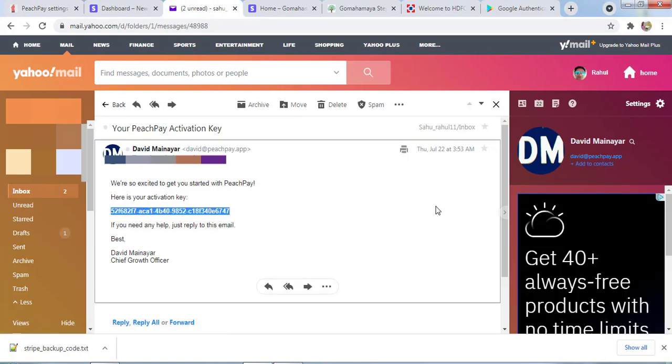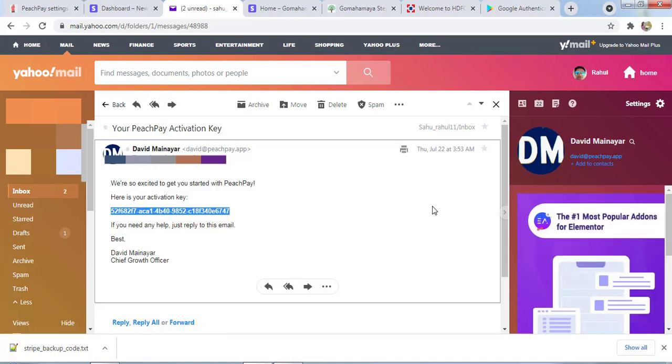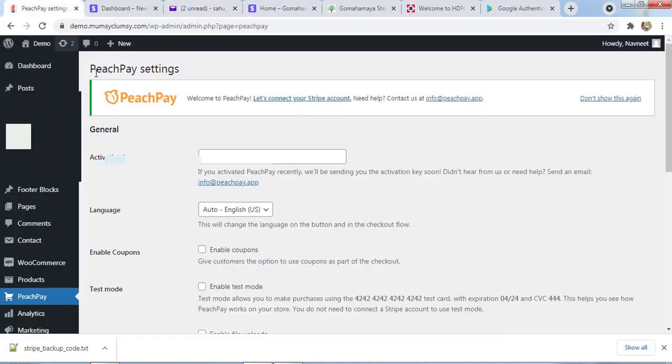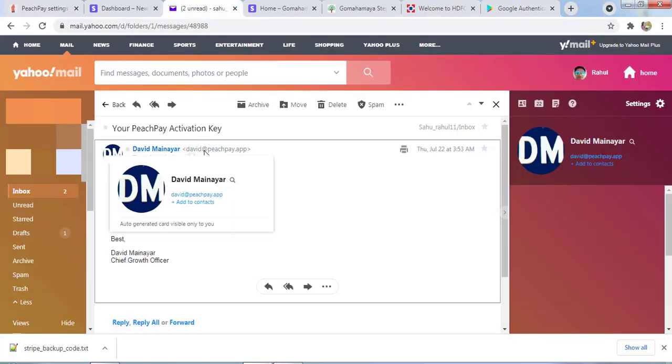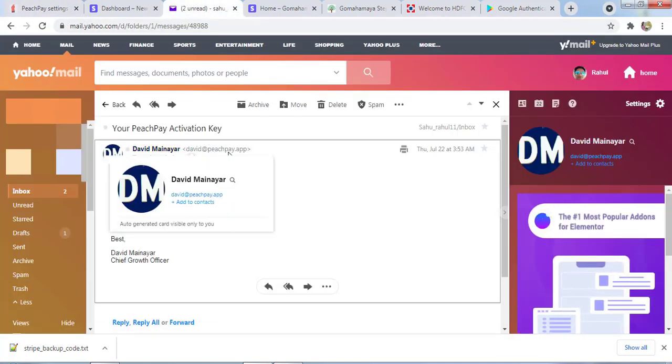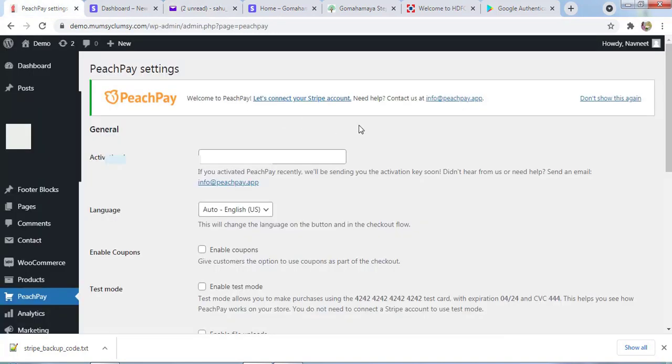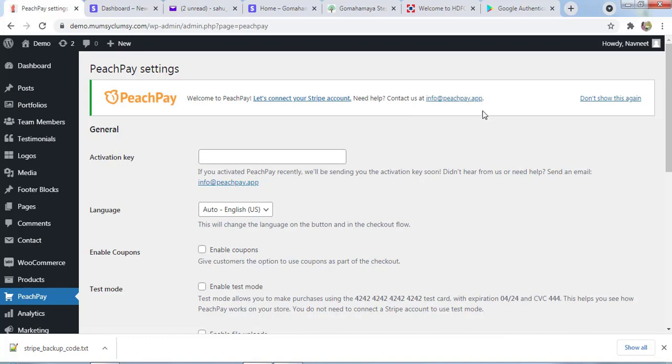You'll receive the activation key instantly after some time, like ten minutes or five minutes. If you don't receive the activation key, you need to check with support@peachpay.app or you can send a request to info@peachpay.app.